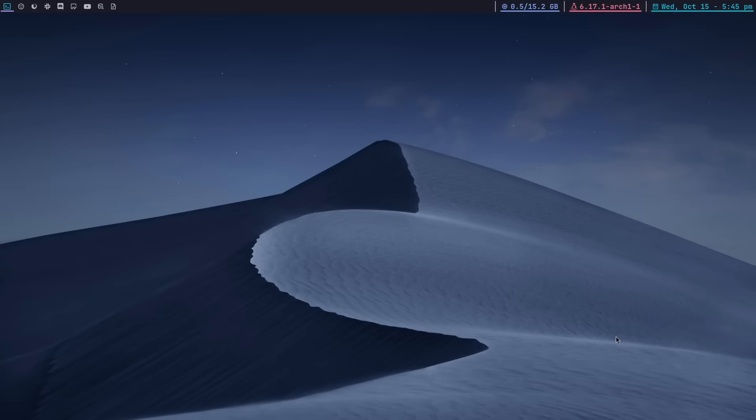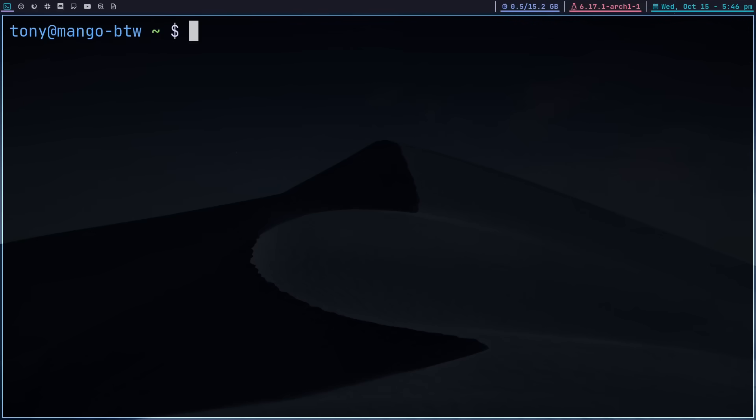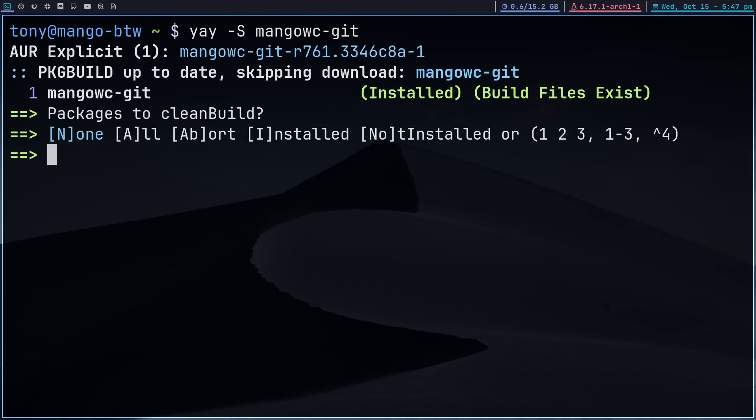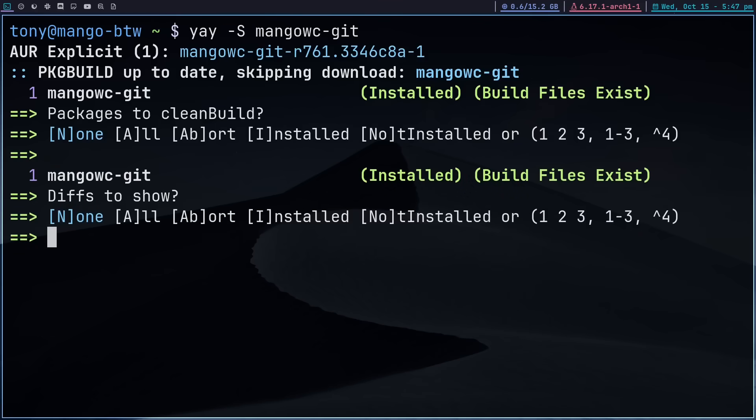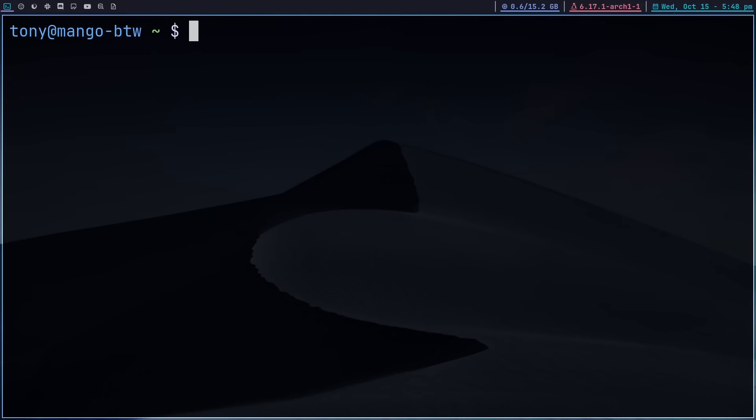On Arch Linux today, we are going to use the AUR to grab Mango WC. All of its dependencies and requirements are included in this AUR package created by the developer. However, there is some extra stuff that we're going to need for my personal setup and we'll install all that now. So I'm going to open up a terminal and type yay -S mango-wc-git.